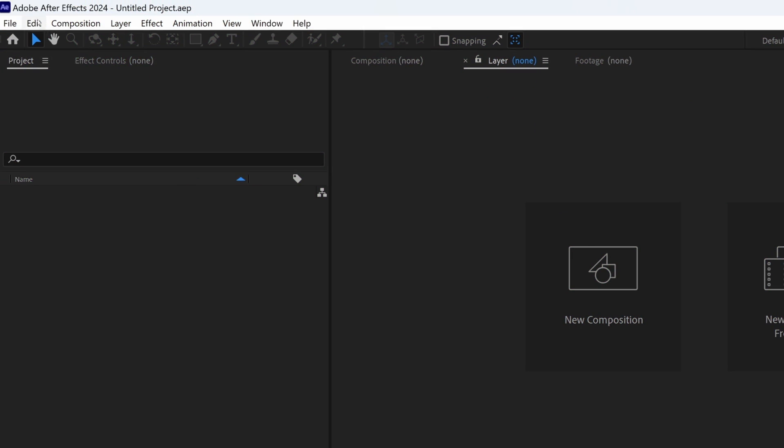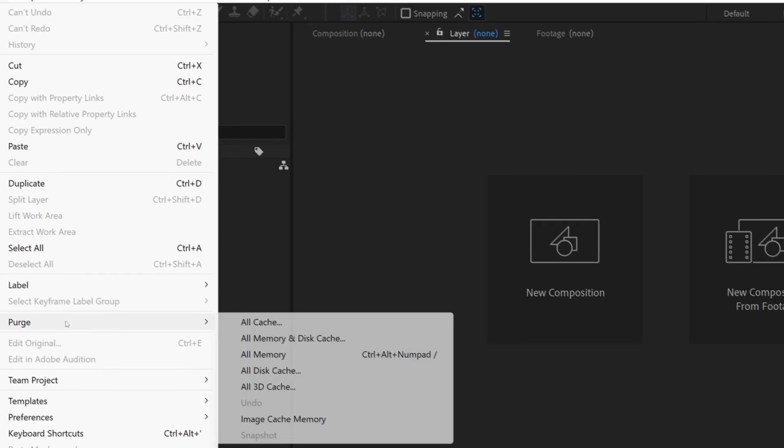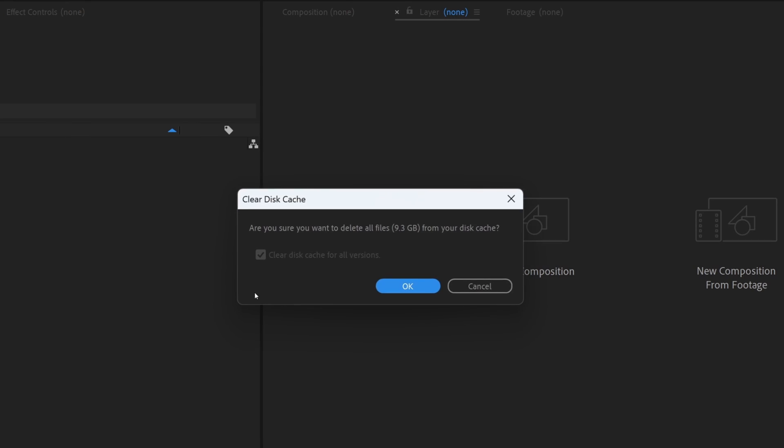Next tip, make a habit of clearing out the disk cache every time before starting a new project. This not only clears up previous cache files, but it also speeds up After Effects because it doesn't have to load the previous cache anymore. That's it guys.